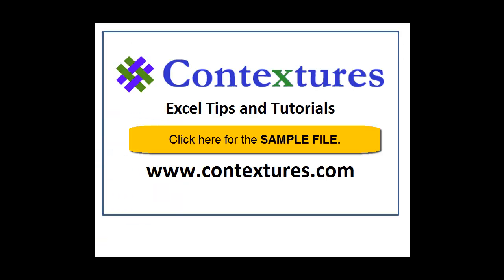For more Excel tips and tutorials and to download the sample file for this video, please visit my Contextures website at www.contextures.com.